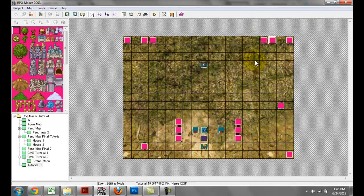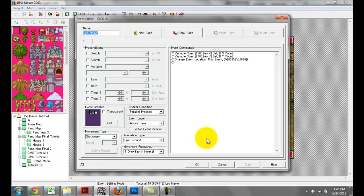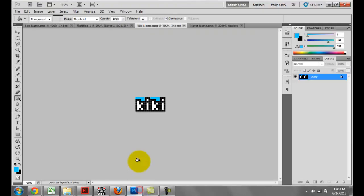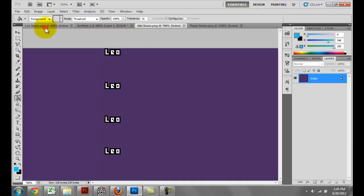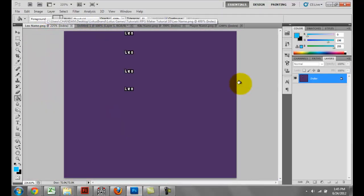Let's start with the simpler method, which is going to be the one for this Leo character. All you need to do is, first of all, create a character set. I have this character set here that I made in Photoshop. You can get character set templates online, but this is what you have to essentially do.